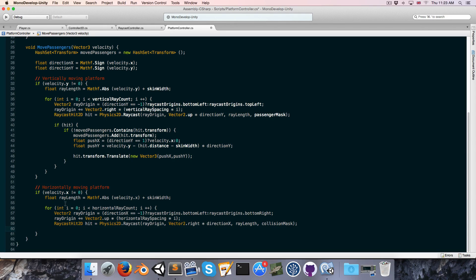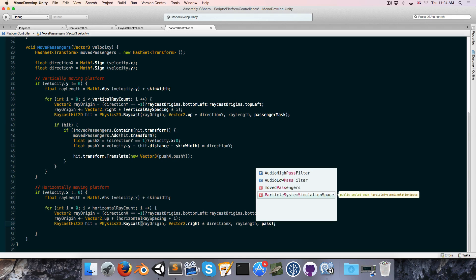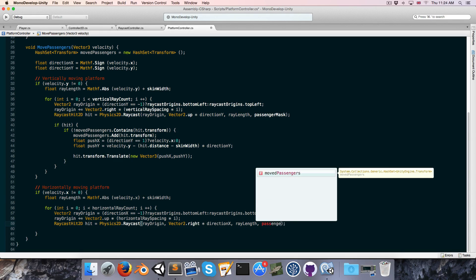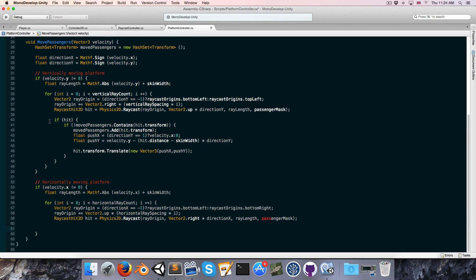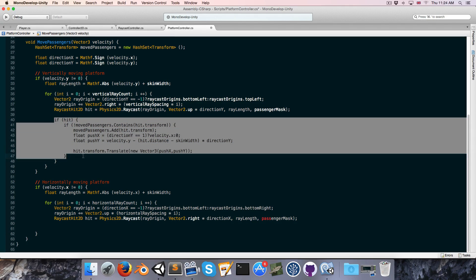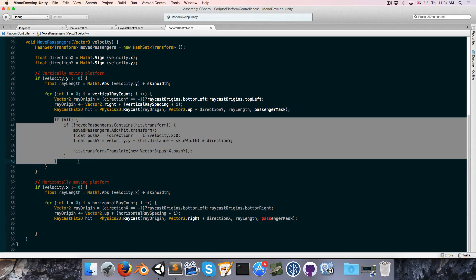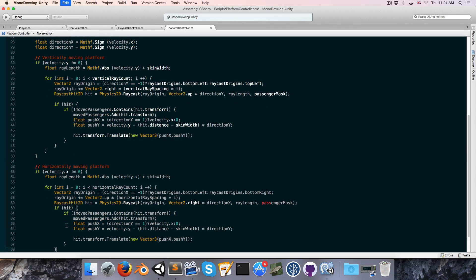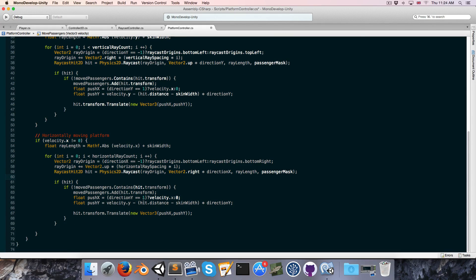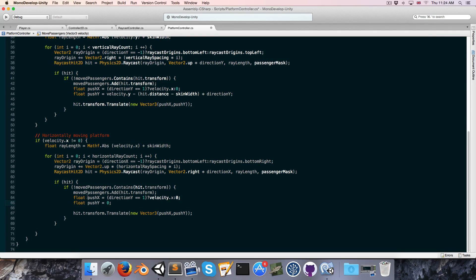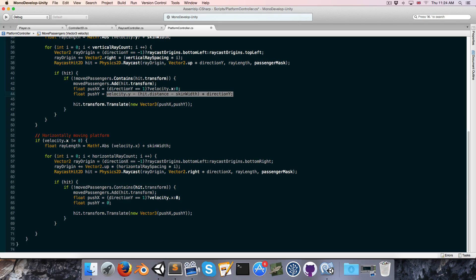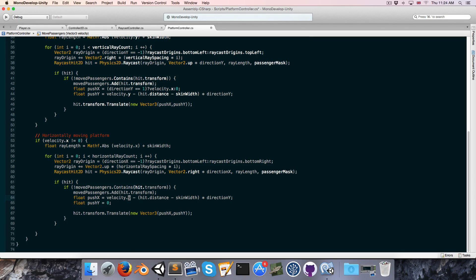Alright, and everything is fine as it is, except we want to change the collision mask to the passenger mask. Okay. Let's just copy this from our vertically moving platforms. So this time, pushy is simply going to be equal to zero, and as for pushx, this will be the same thing that we had for pushy up here. Only, of course, we replace all the y's with x's. So velocity.x minus hit.distance minus skin width multiplied by direction x.